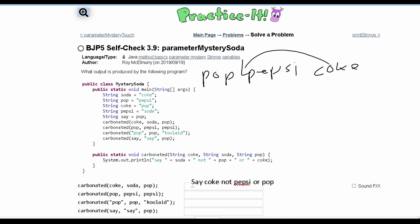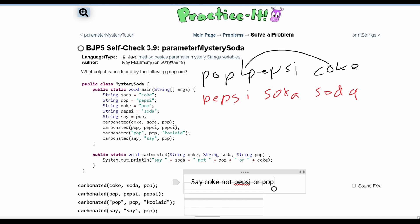Now the next method call has pop, Pepsi, and Pepsi as arguments. Pepsi stores soda, so soda appears in the first and last positions. In the output, we will have 'say', then what's stored in soda which is soda, then 'not' and what's stored in pop which is soda, then 'or' and what's stored in Coke which is Pepsi. Output: say soda not soda or Pepsi.